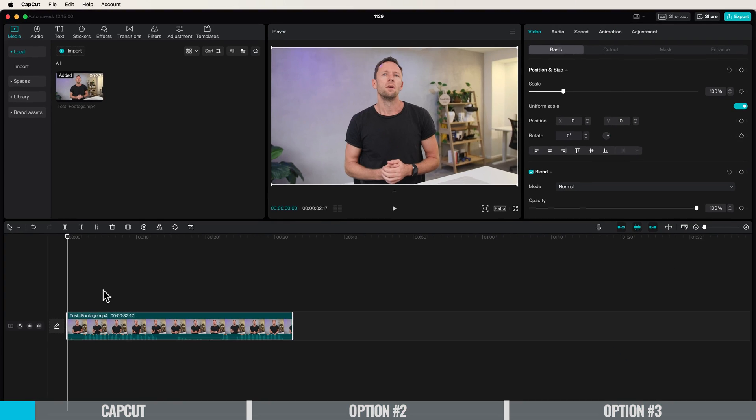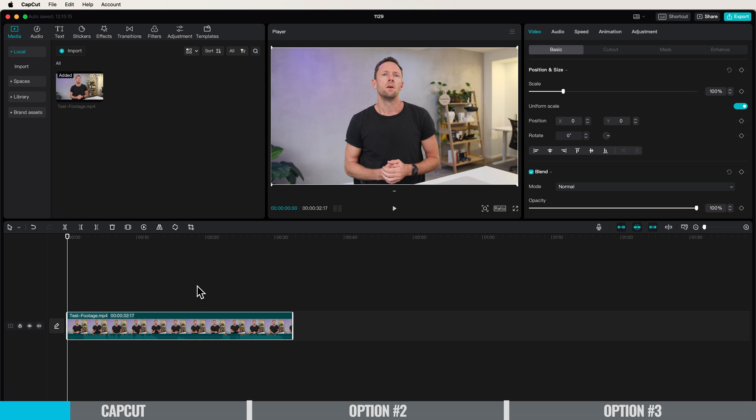I've opened up CapCut with a piece of footage here in our timeline that we want to remove the background from. I'm showing you this on a Mac but the process is very similar on Windows and also on iPhone or Android devices. With the clip selected in the timeline,